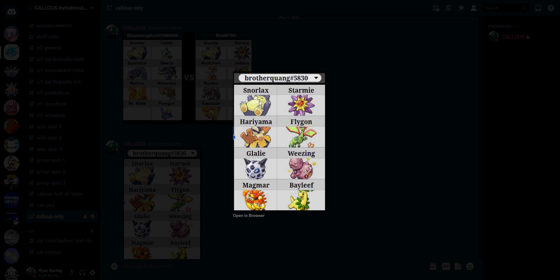Lax, if it has thick fat, resists Ice, but even if not, it doesn't do a lot. Starmie always resists Ice. Hariyama also, if it has thick fat, resists Ice, and then Glalie always resists Ice. So we are looking at up to four Ice resists just to try to hit the one Pokemon, the Flygon.